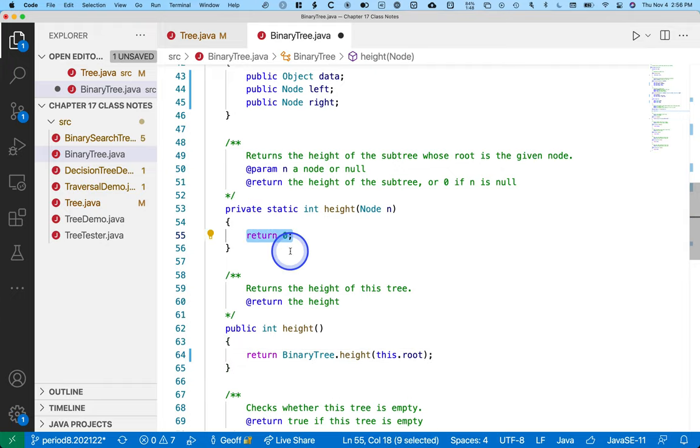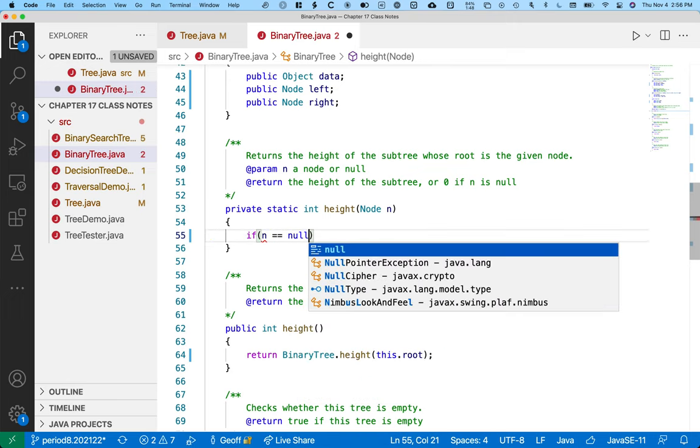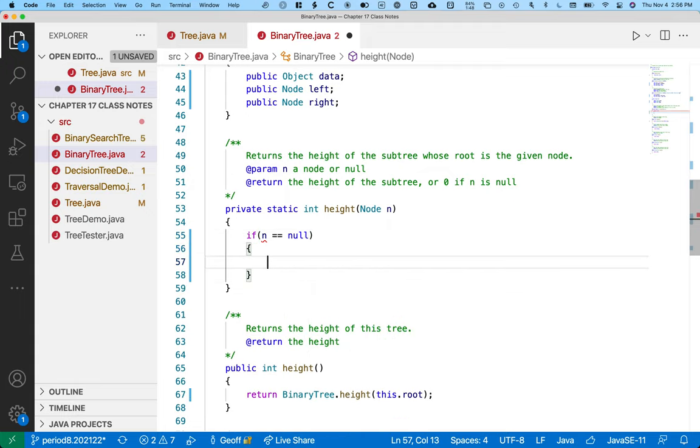Then, in our private static helper method, we can actually do the recursion. So, classic recursion, we need a terminating condition, which is the simplest case, the easiest question to answer. That is, what is the height of the tree that has no nodes? So if n is null, it's an empty tree. We know the height is zero. Piece of cake.